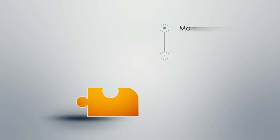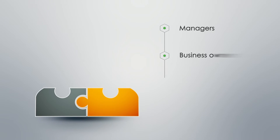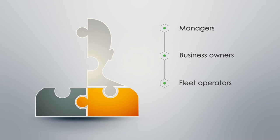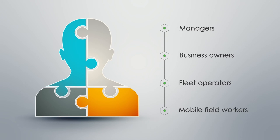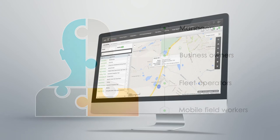MixGo empowers managers, business owners and fleet operators while providing mobile field workers with all the tools they need to perform more effectively.